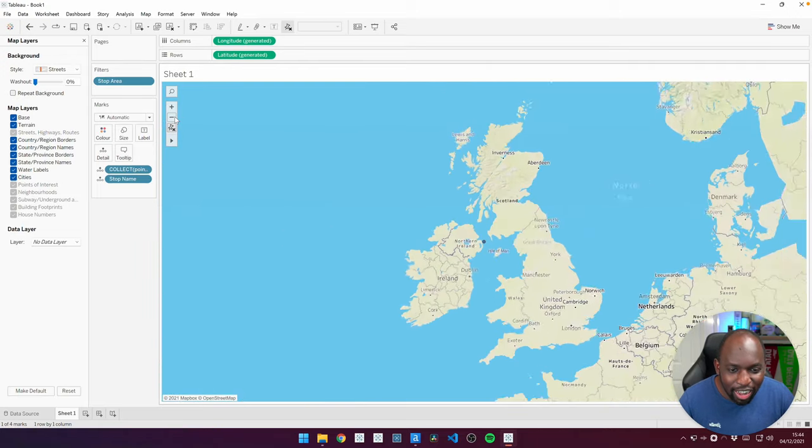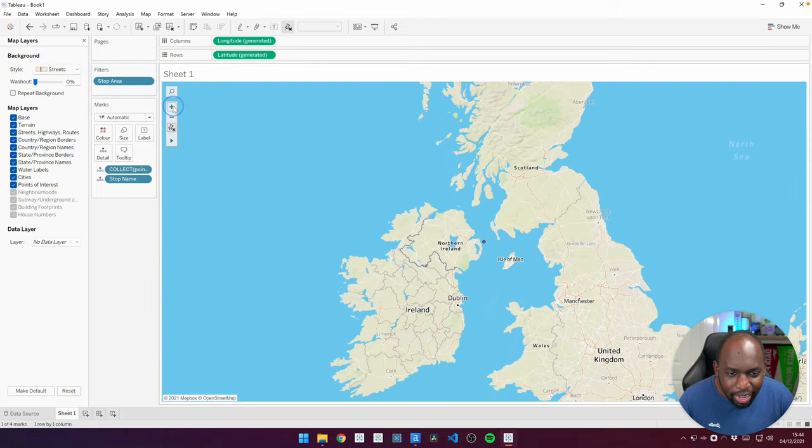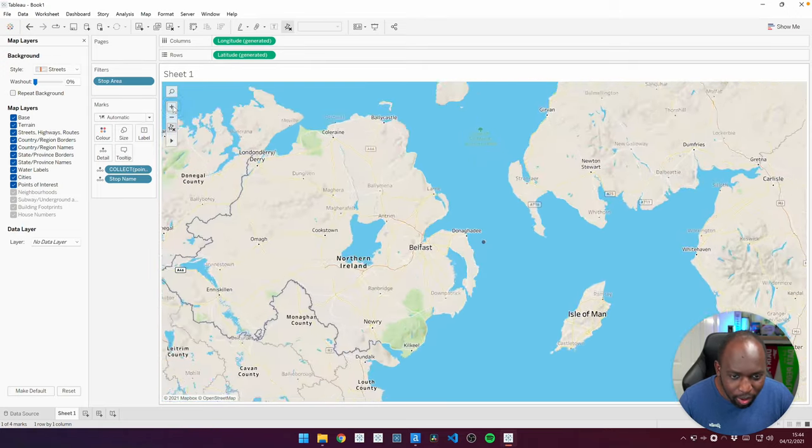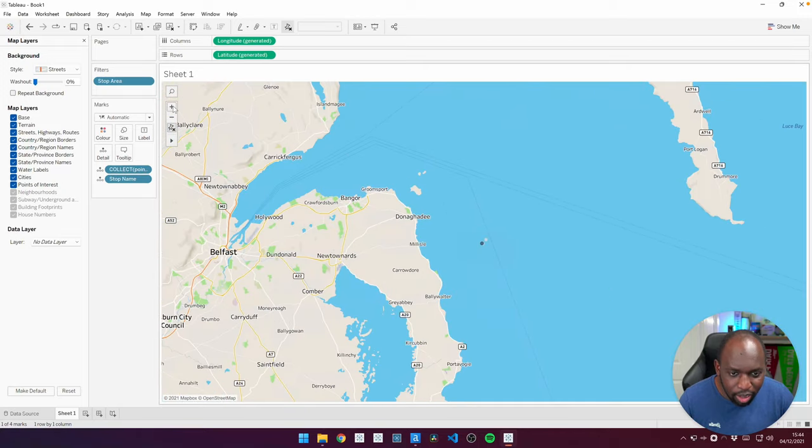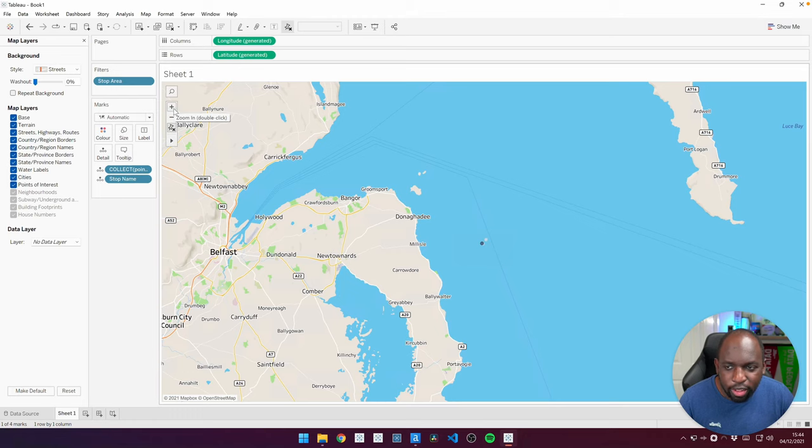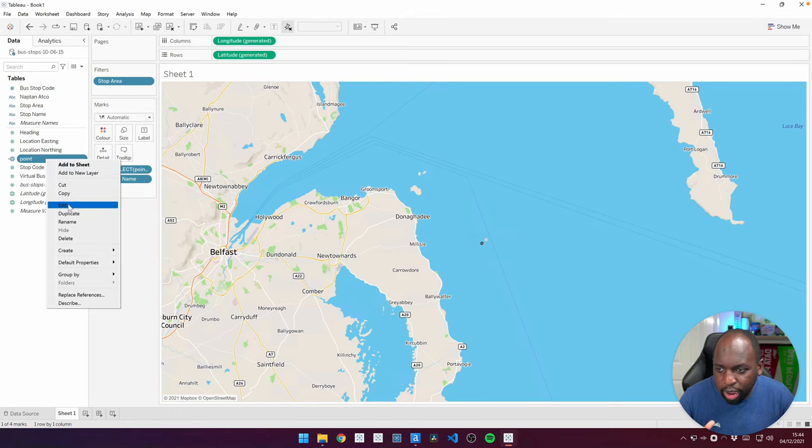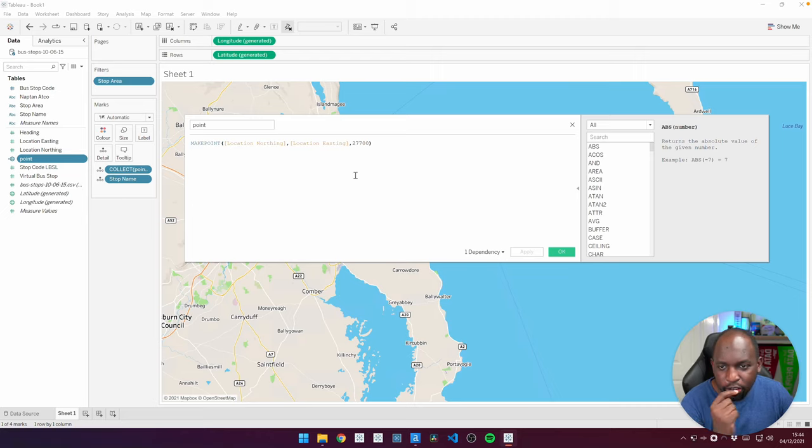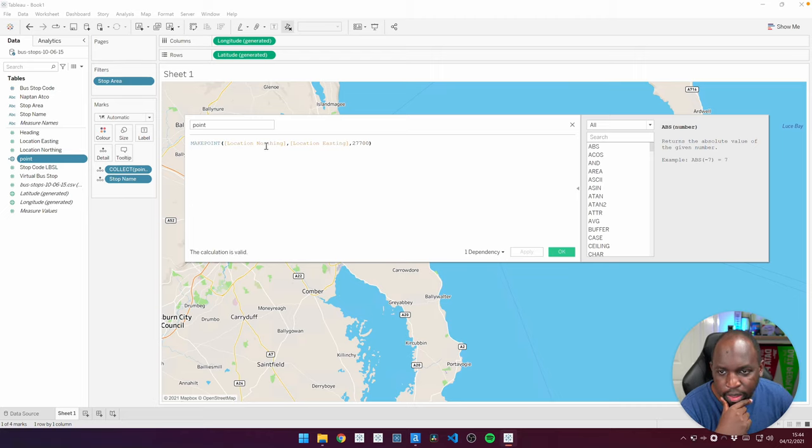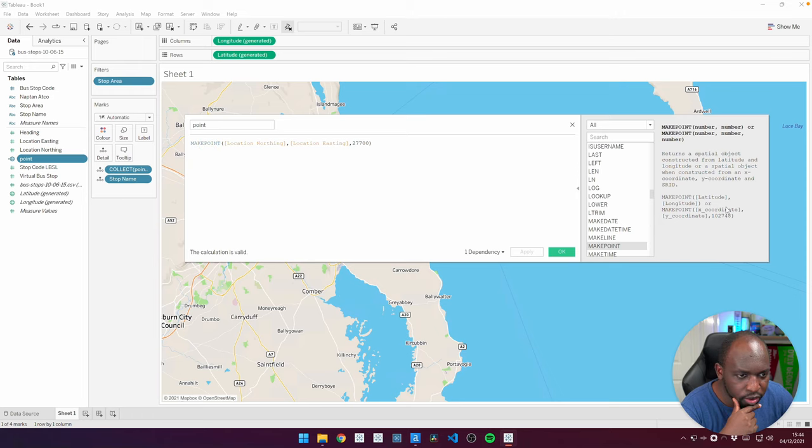It's put us in... I don't know. I can't believe there's a bus stop in the middle of the ocean. So this looks suspicious to me. When I tried this earlier, it was not there. I wonder if I've got the easting and northing the wrong way around. Let me just double check. So location, northing, location, easting.